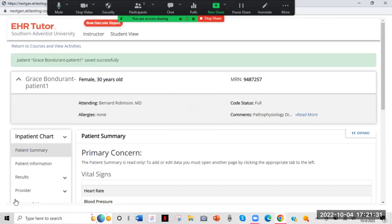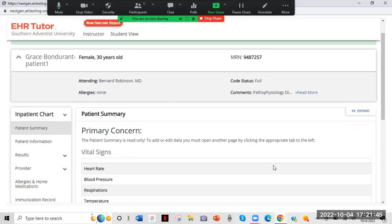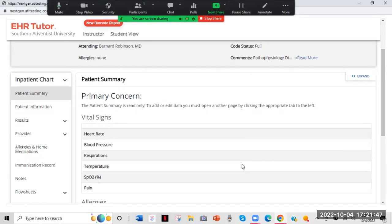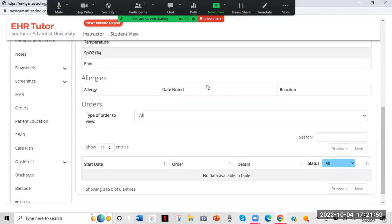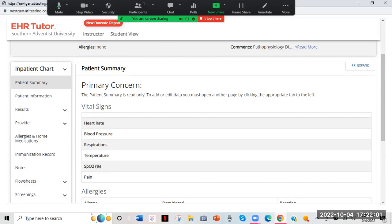Now you're at your dashboard. This is where the patient's name and basic info shows — female, 30 years old. This is the patient summary, and it's read only, so nothing is filled out yet because I haven't charted anything. It doesn't have a primary concern or any vital signs yet, but when I start plugging them in, they'll show up on this main page as a quick overview. You can't actually click or enter data on this page.